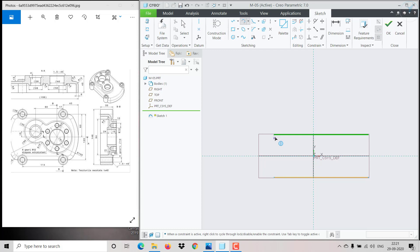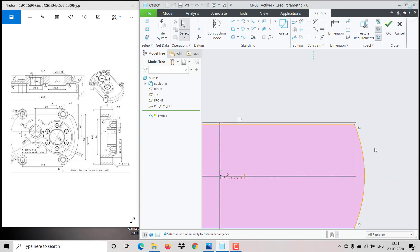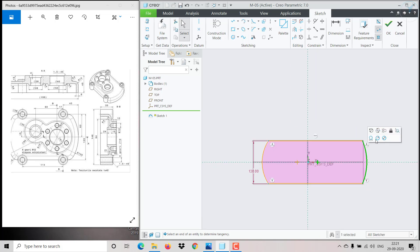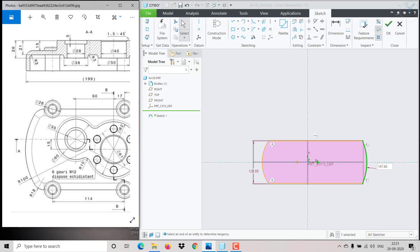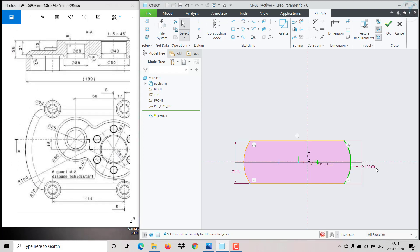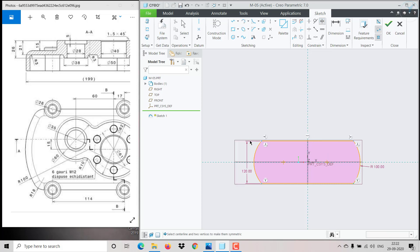Click over here and push it like this. This arc is having a radius of 100, so give 100. We also need to make it symmetric, so go to Symmetry, select this point, the line center axis, and this. Now it is symmetrical.